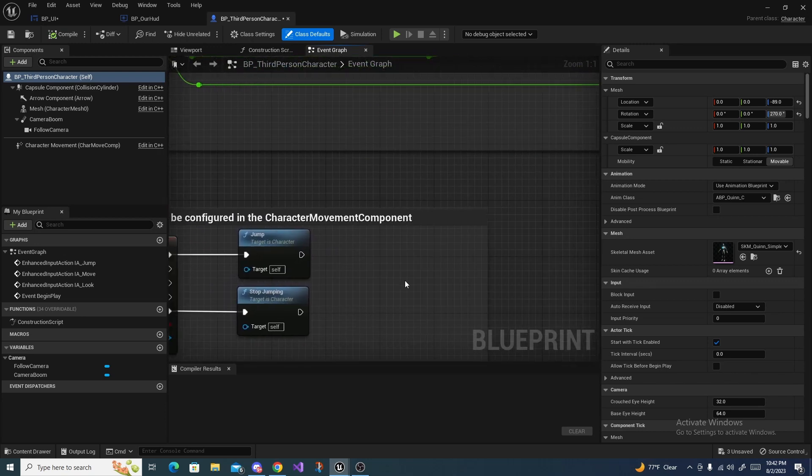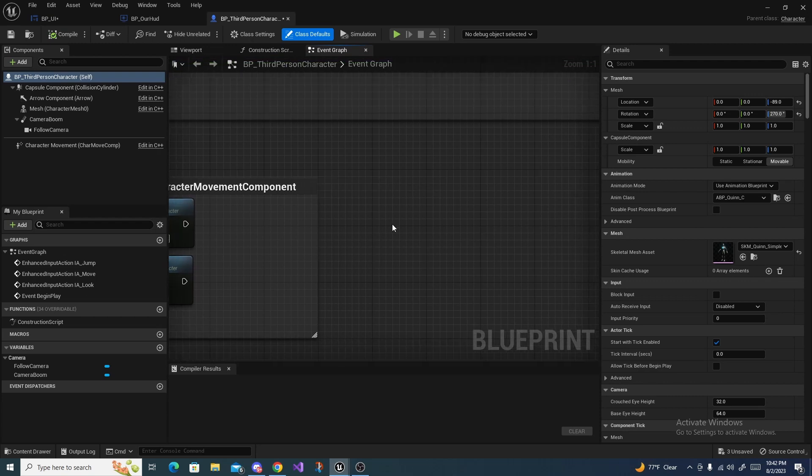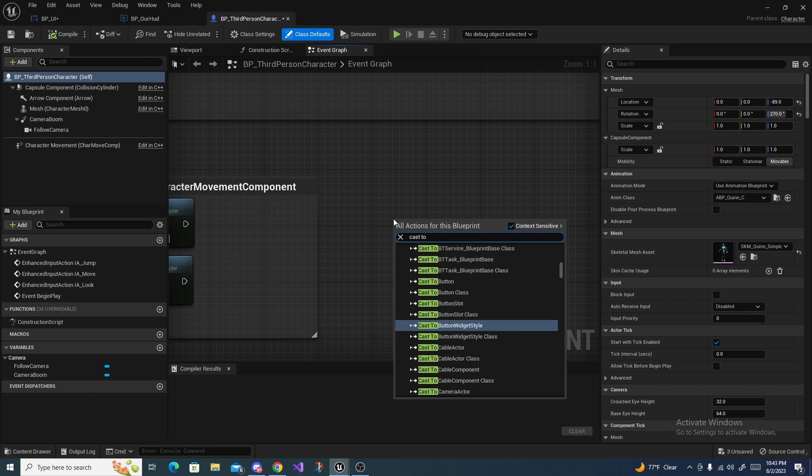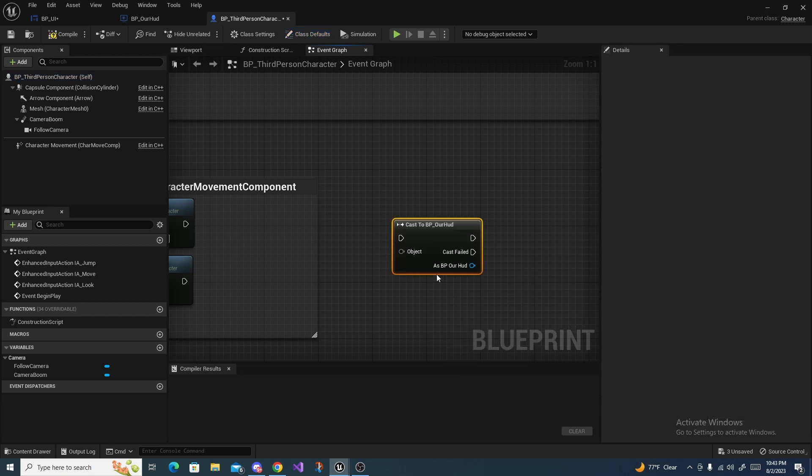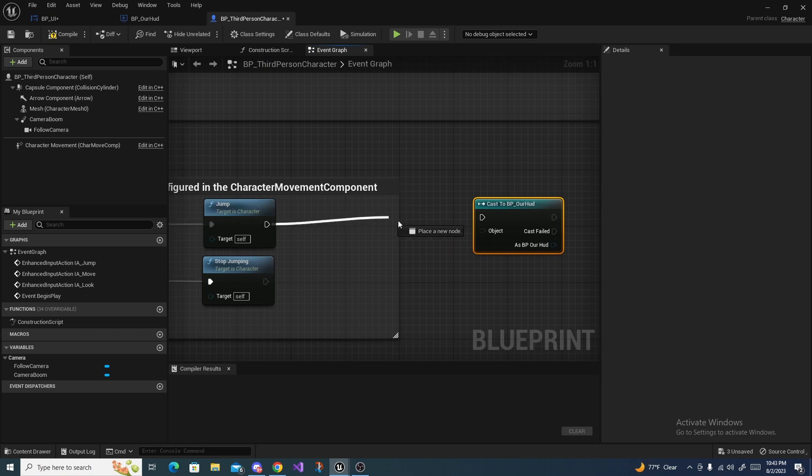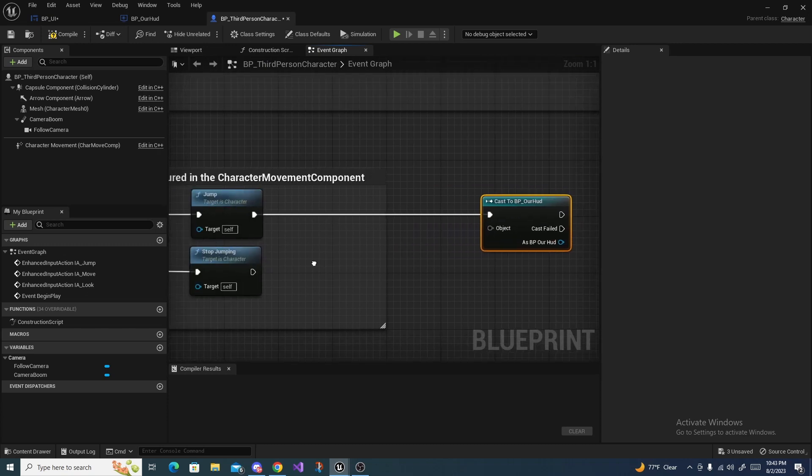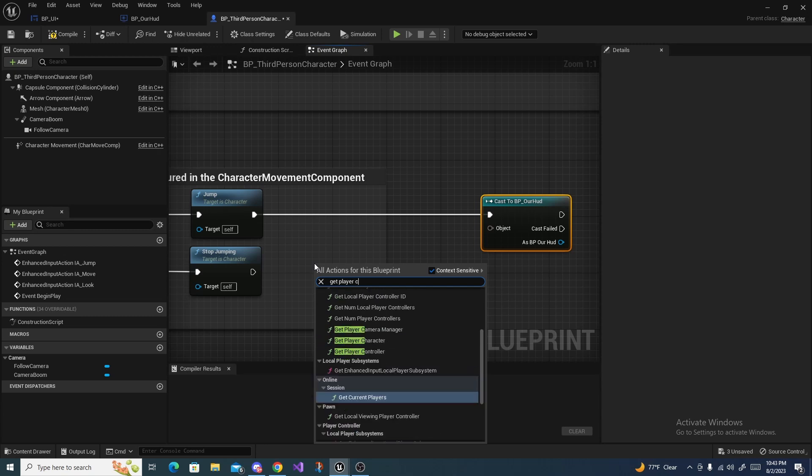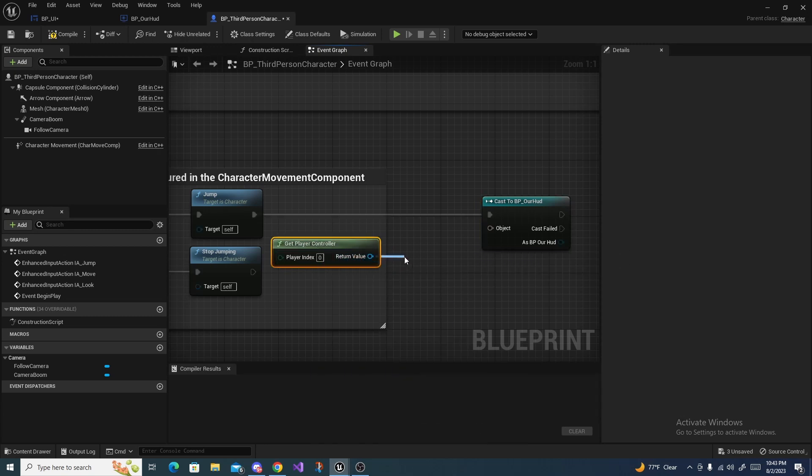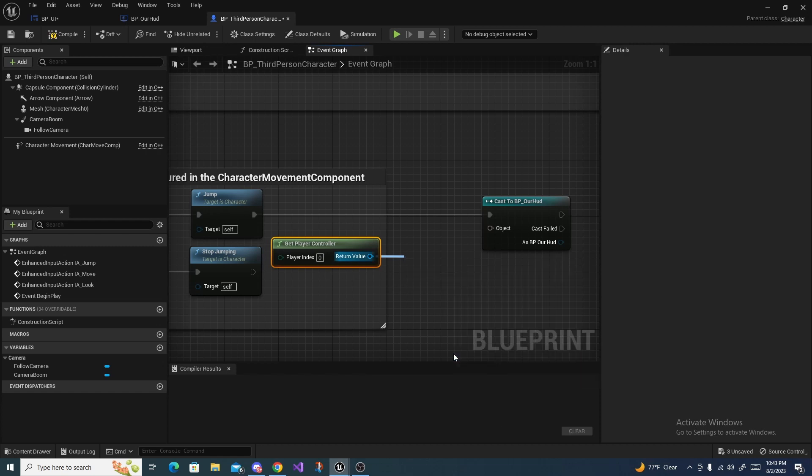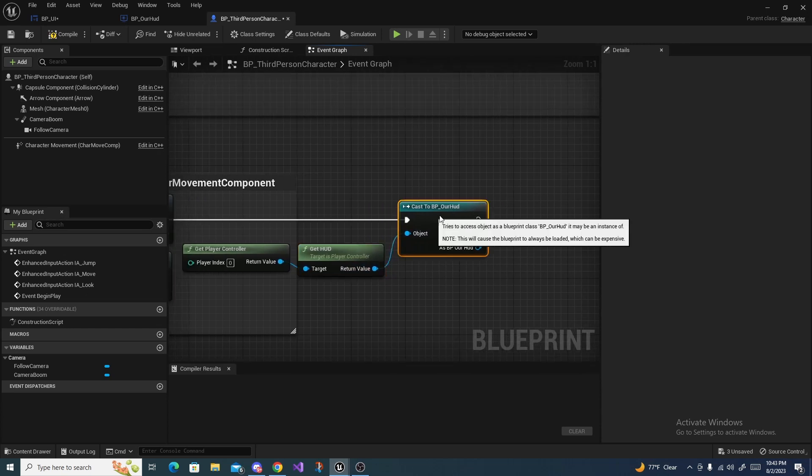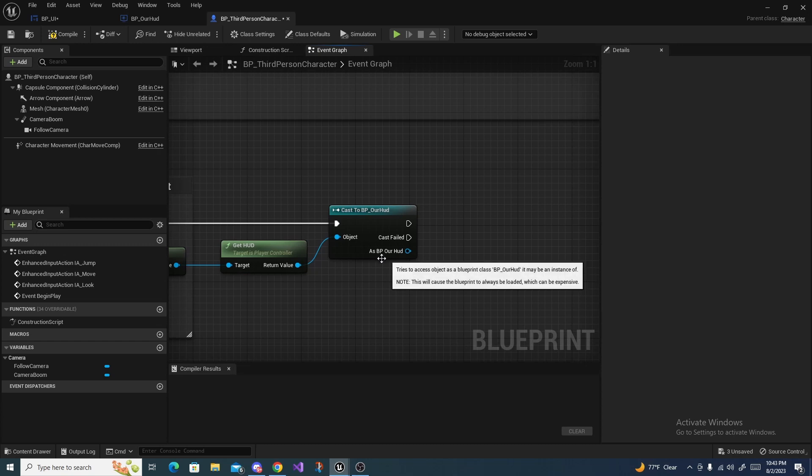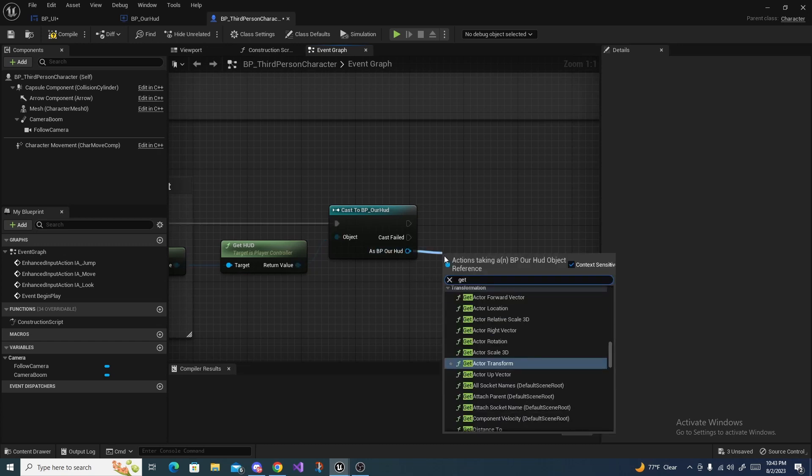I'm just going to put this off of the Jump. Off of our Jump, what we want to do is right-click and do Cast to BP_HUD, not class but just the actual object. Connect this up, and then we want to do right-click and do Get Player Controller, and then drag off of this and do Get HUD. Then drag this Get HUD into the Object right there. Now off of this As BP_HUD we can say Get UI Reference.